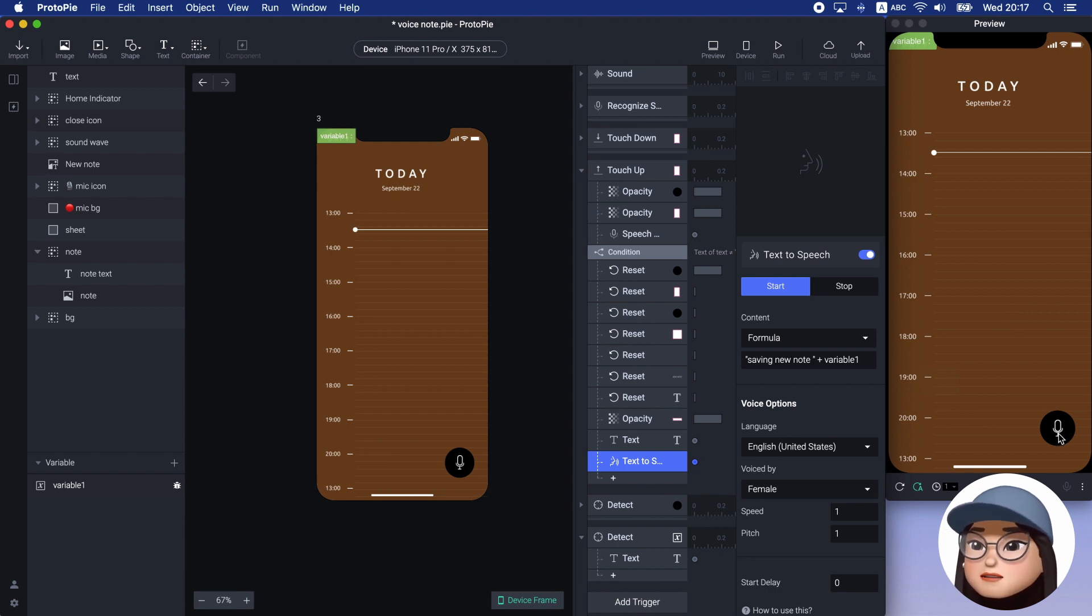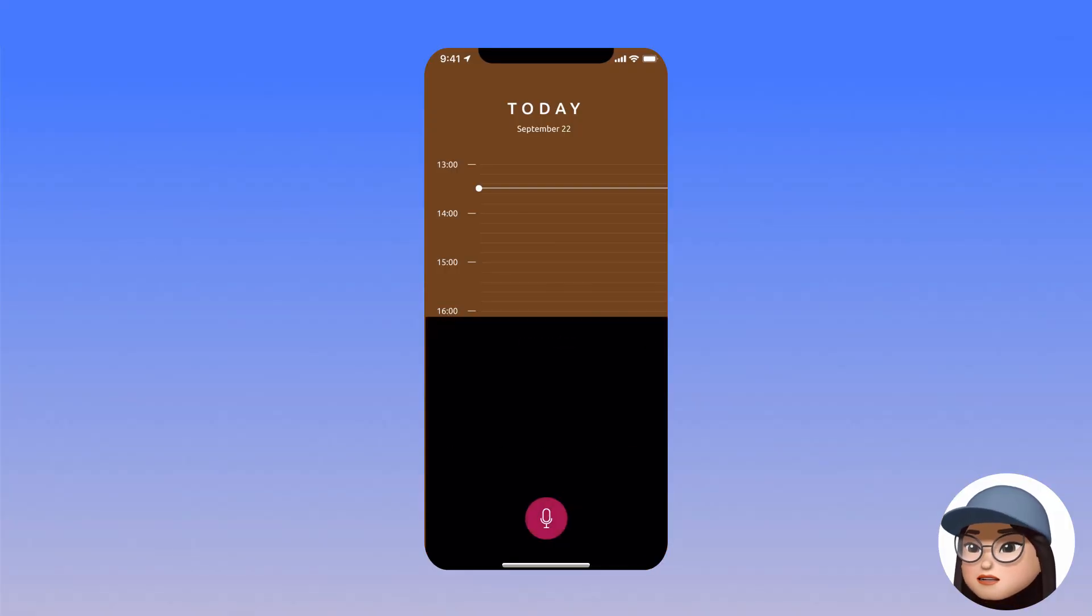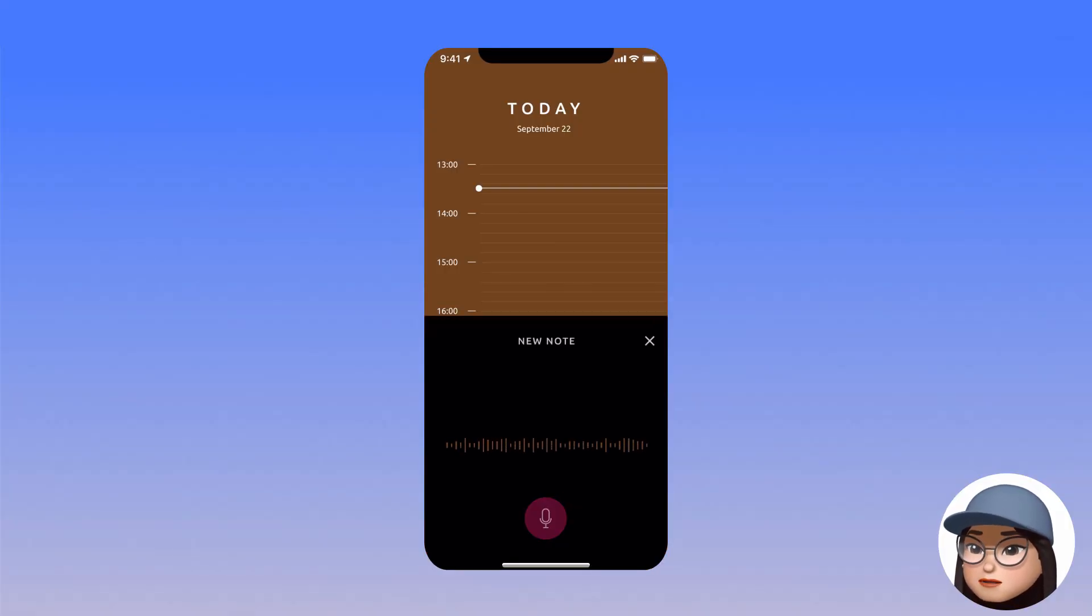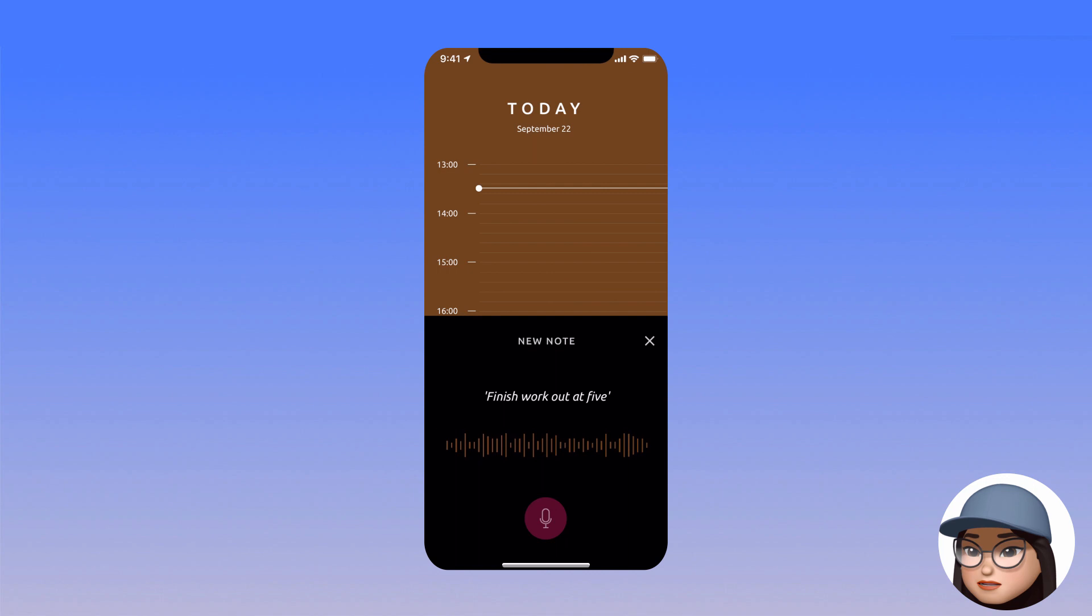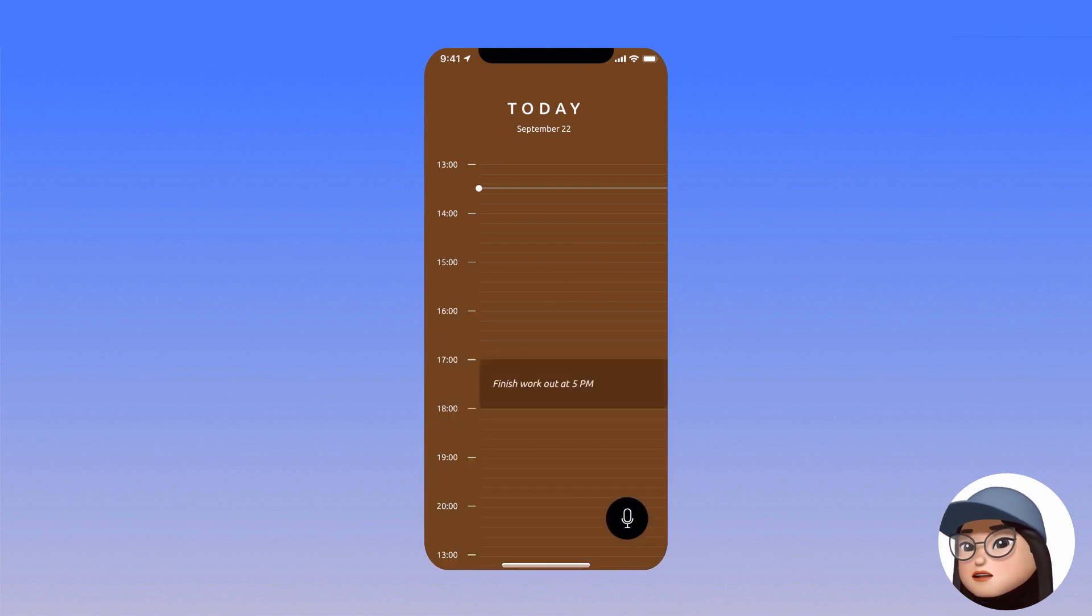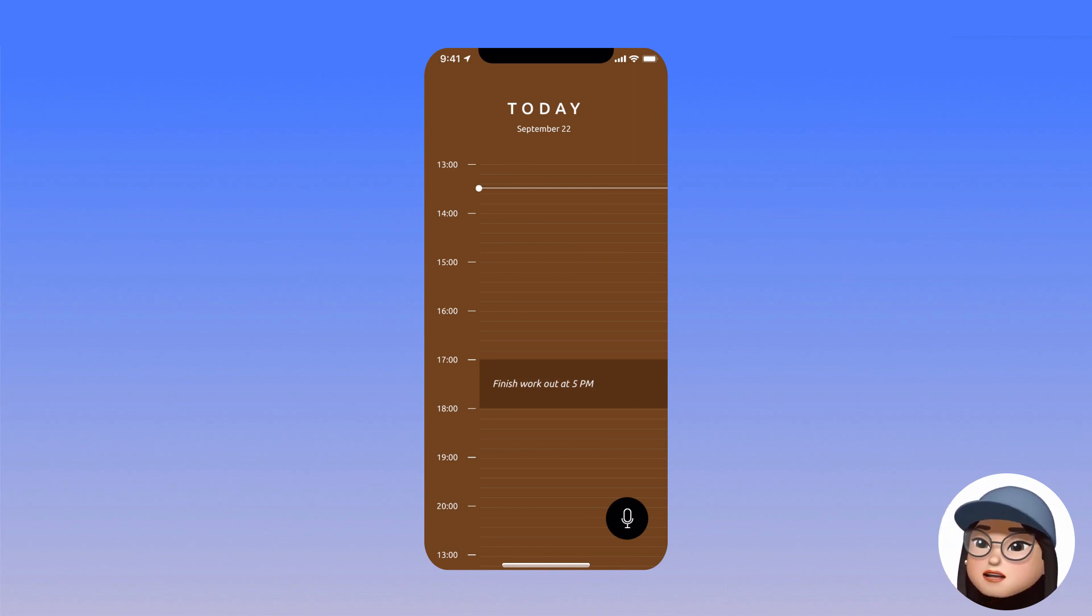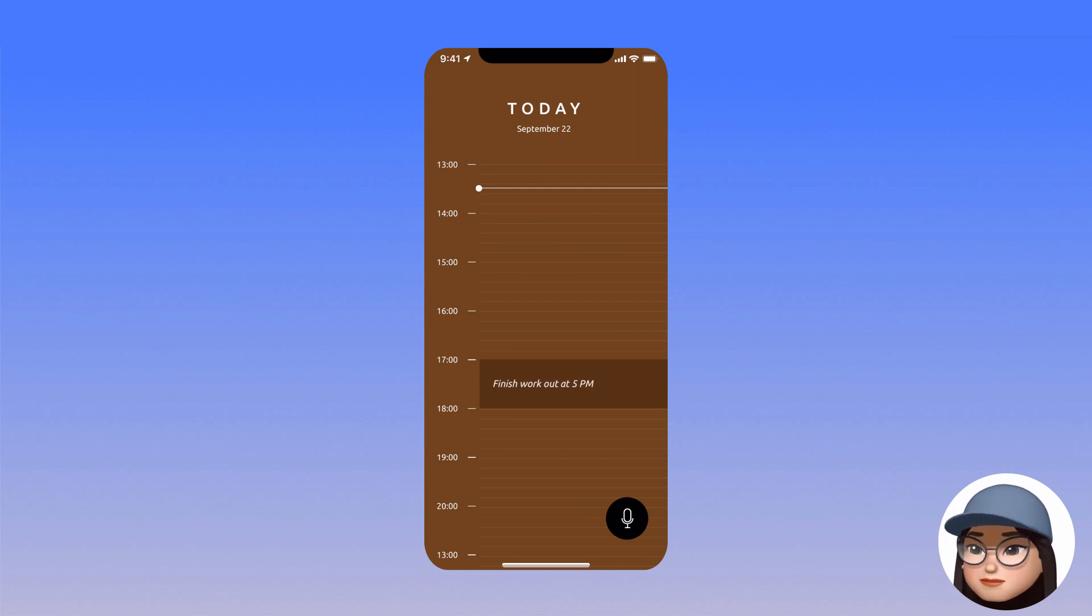Let's check out the preview. Finally, when I hold the mic icon button, my voice will be recorded and when I let go, the new note appears and prints as text. Furthermore, the app will read it out when I add it.